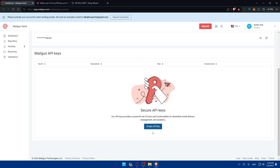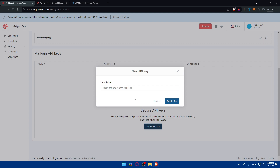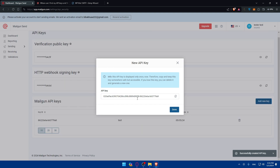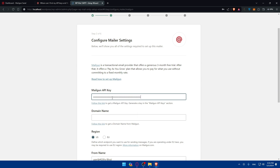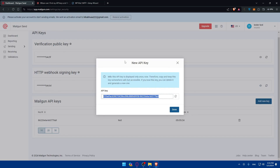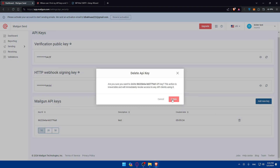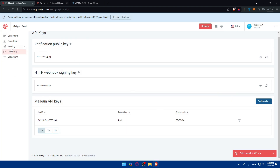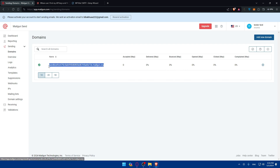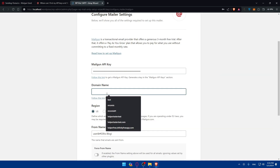Copy your API key and paste it into the API key field in the WP Mail SMTP settings. Then go to Mailgun under Sending > Domains, find or copy your domain, and enter it in the domain name field in the plugin settings.